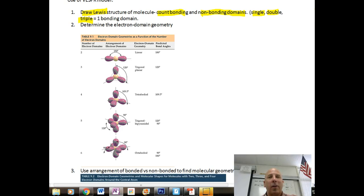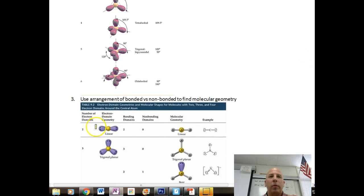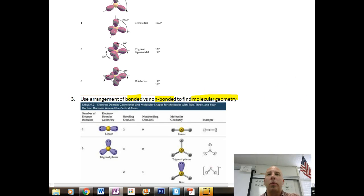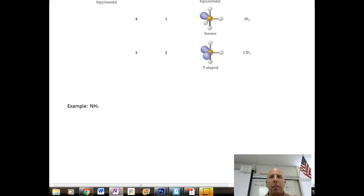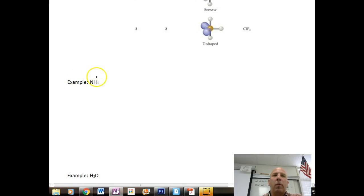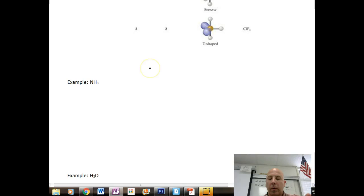We did this on our simulation. Then we're going to use the arrangement of bonded versus non-bonded domains to find our molecular geometry. Let's do a couple examples — I know these tables look formidable right now, but we'll come back to them. Our first example is ammonia, NH3.